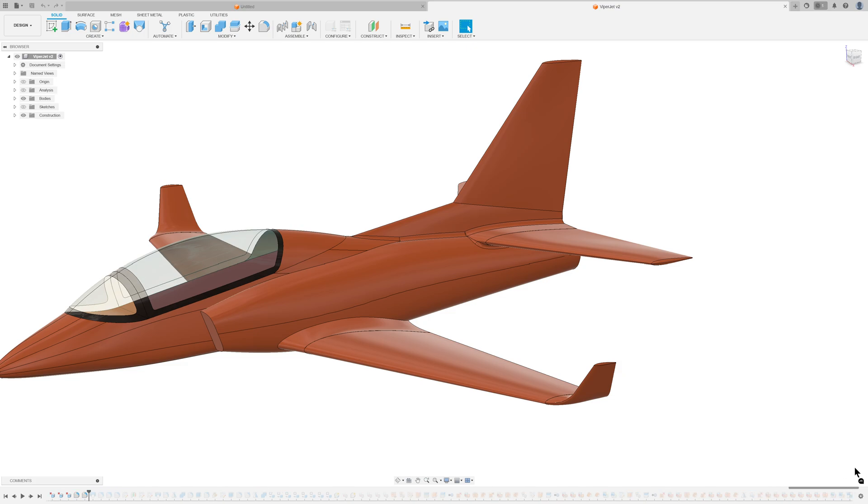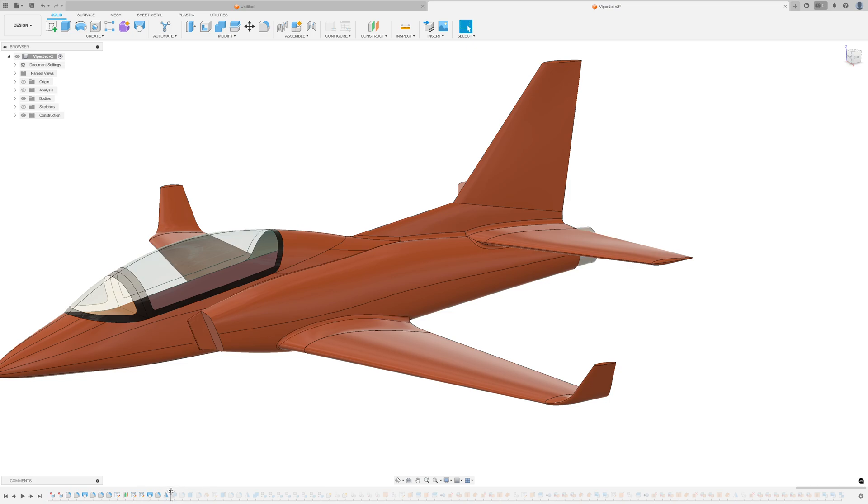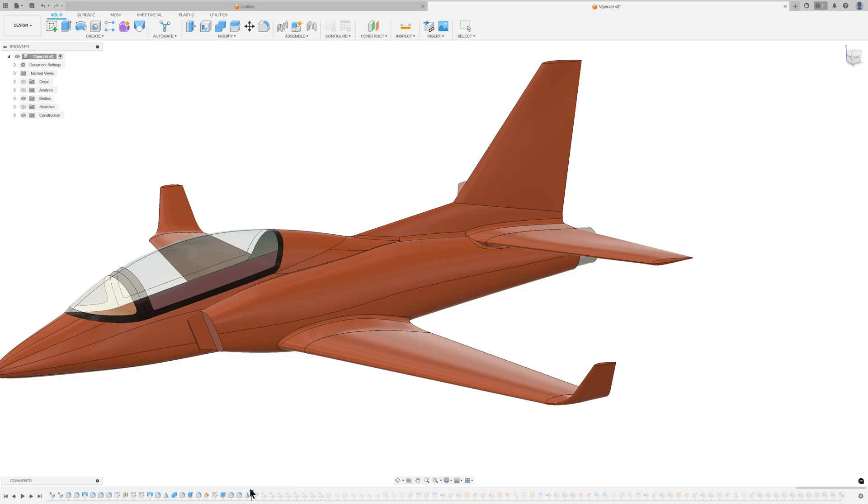The air intake rib was sketched and lofted on the left side, then mirrored to the right. The bottom stabilisers were created in the same manner, with the rear one being mirrored. At this point, all bodies were complete and converted into individual components.